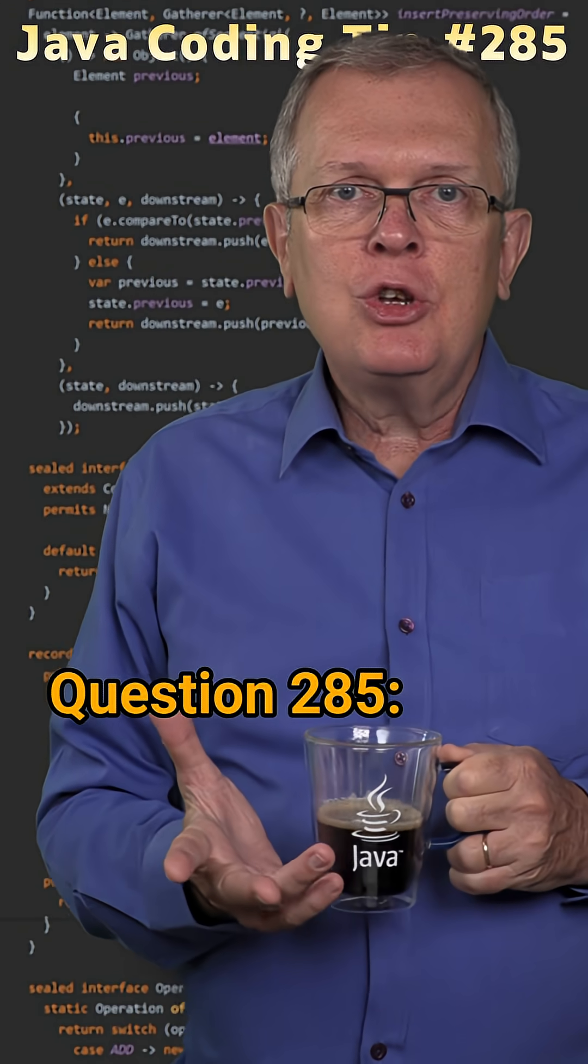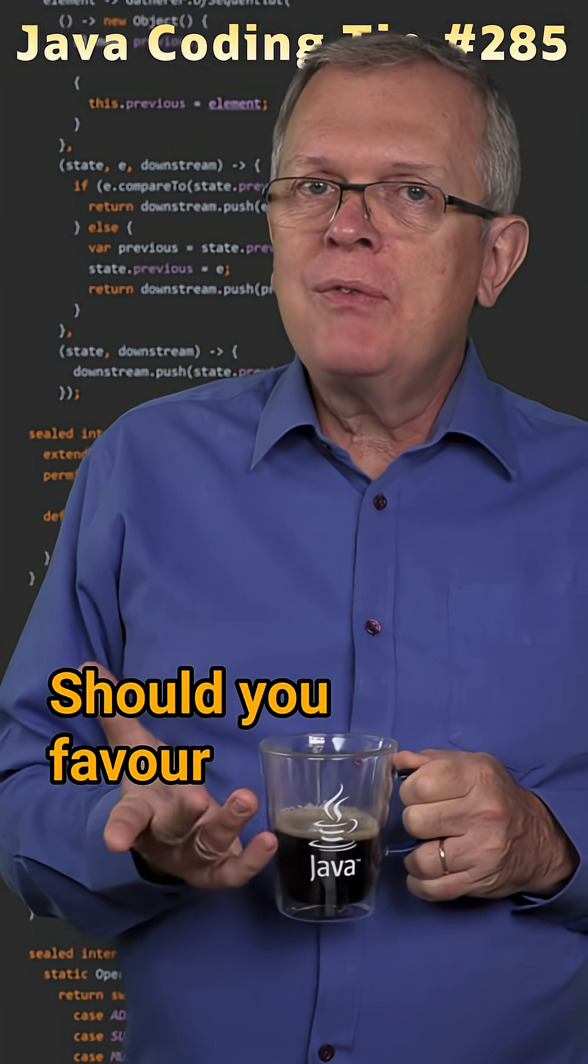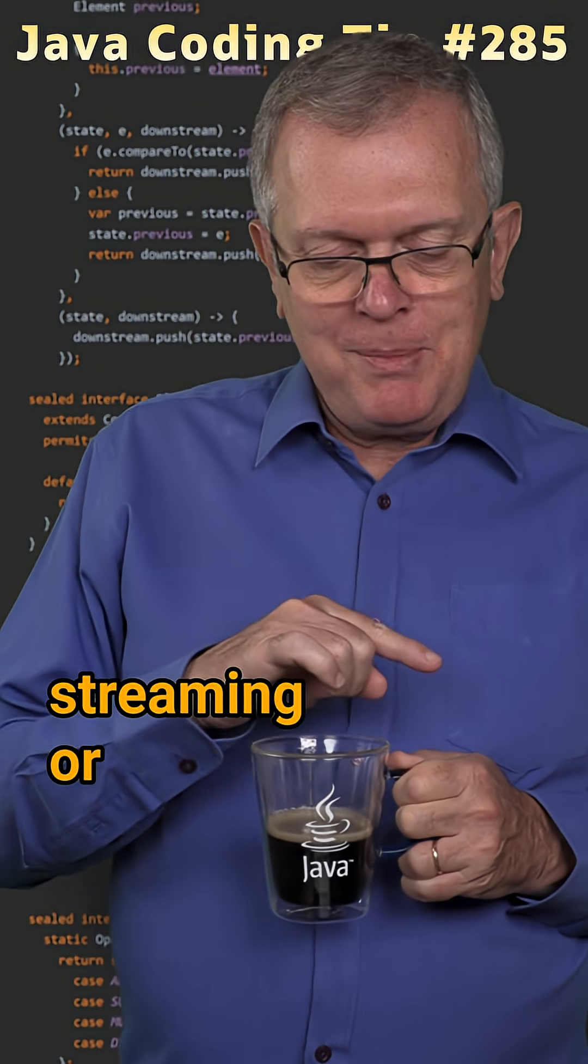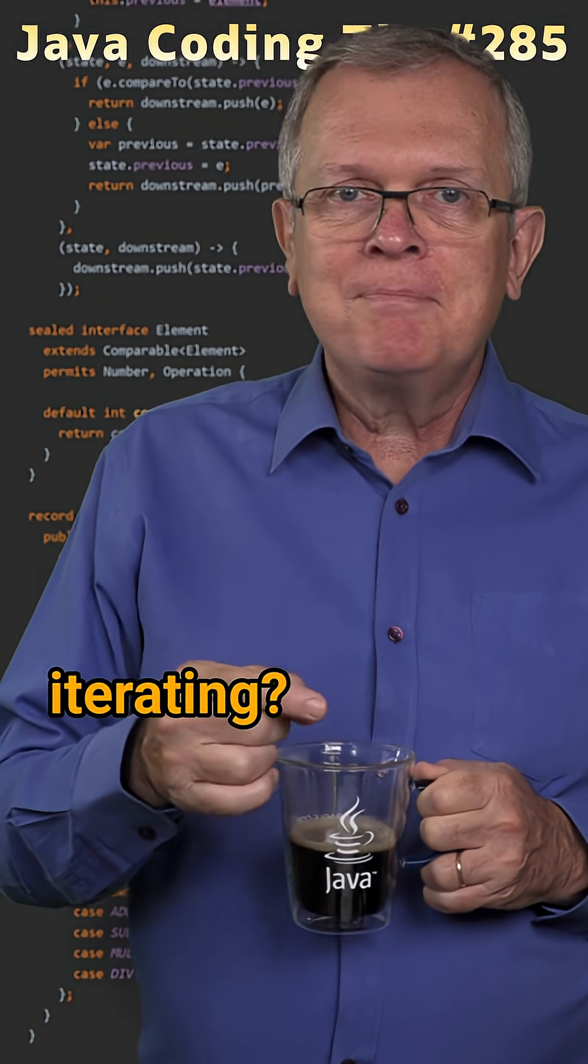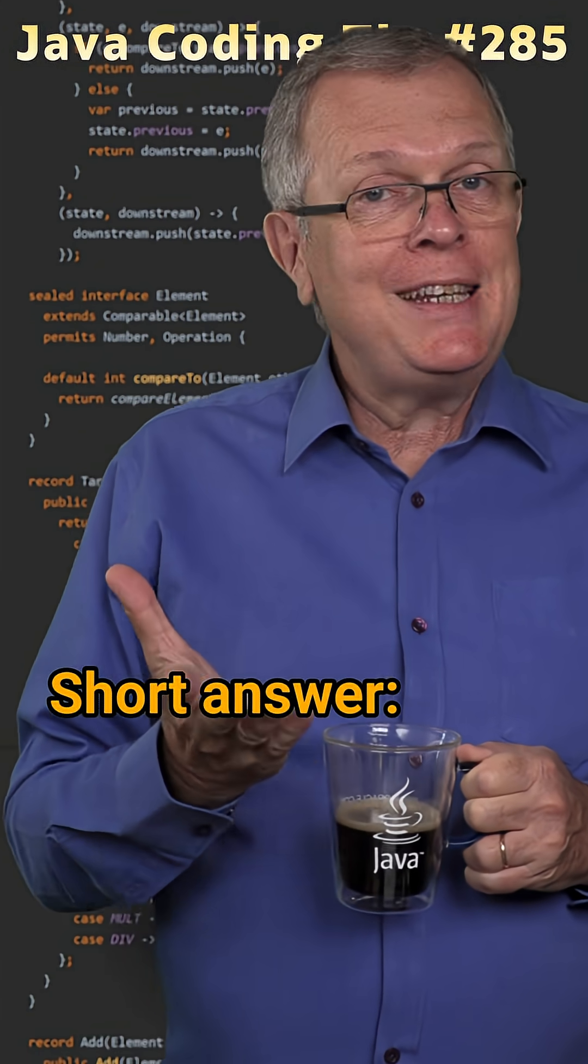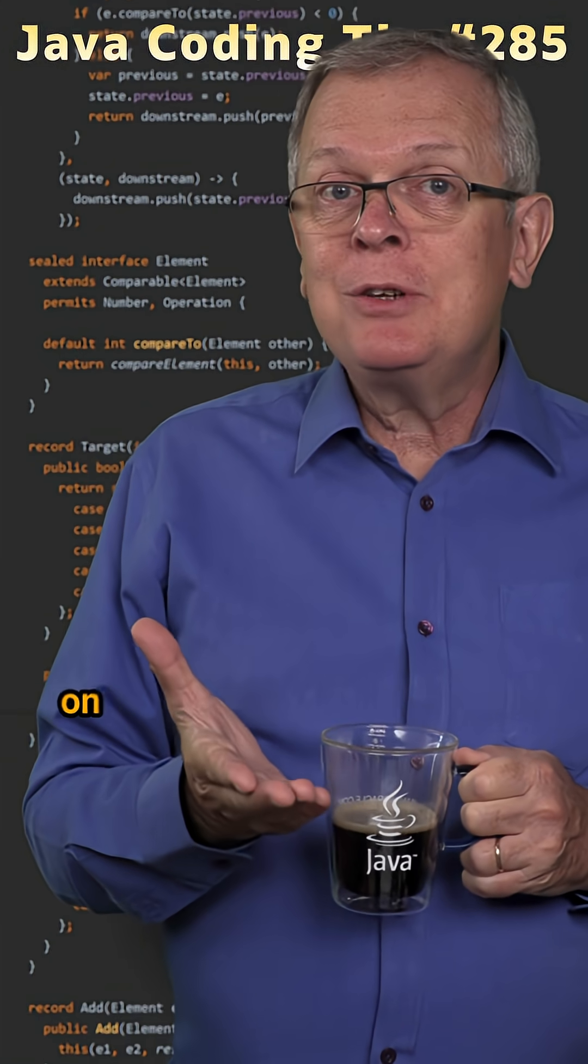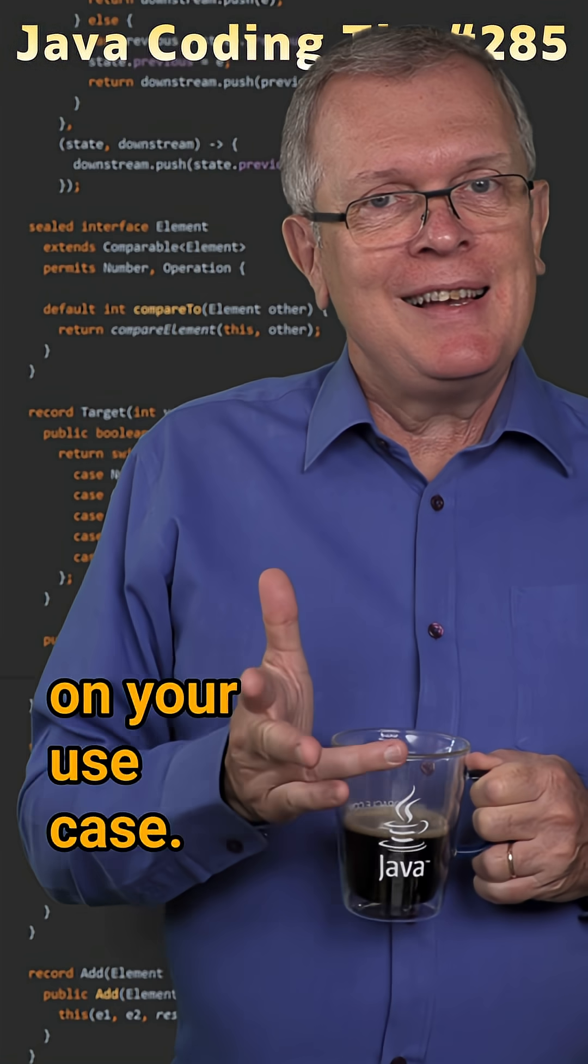Question 285: Should you favor streaming or iterating? Short answer: it really depends on your use case.